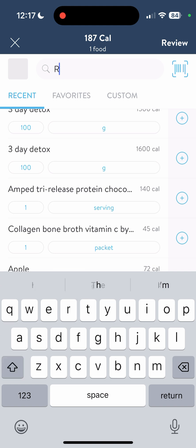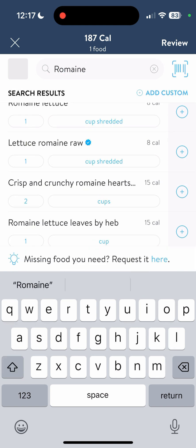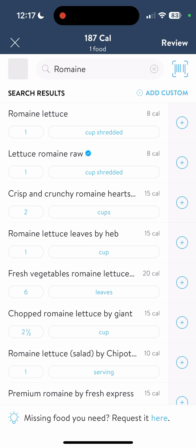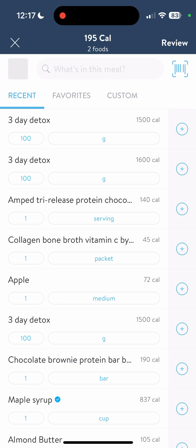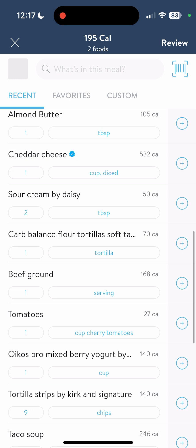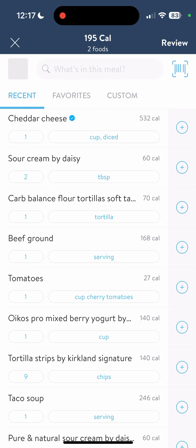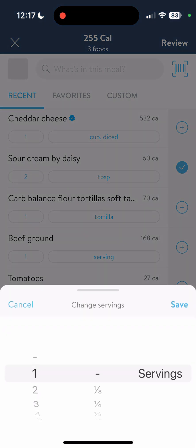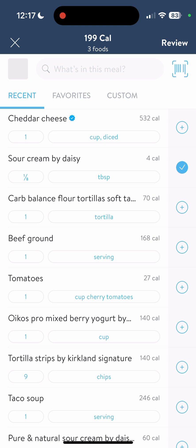Now we're going to type in romaine lettuce raw, one cup. It's adding at the top — you can see two foods at 195 calories. Exit out and add the next item. Going down in my recent items, I had some sour cream — two tablespoons — right there at the top. I'm going to add that, or maybe I only had one tablespoon; I can change that by scrolling. There are ways to change your serving sizes pretty easily.